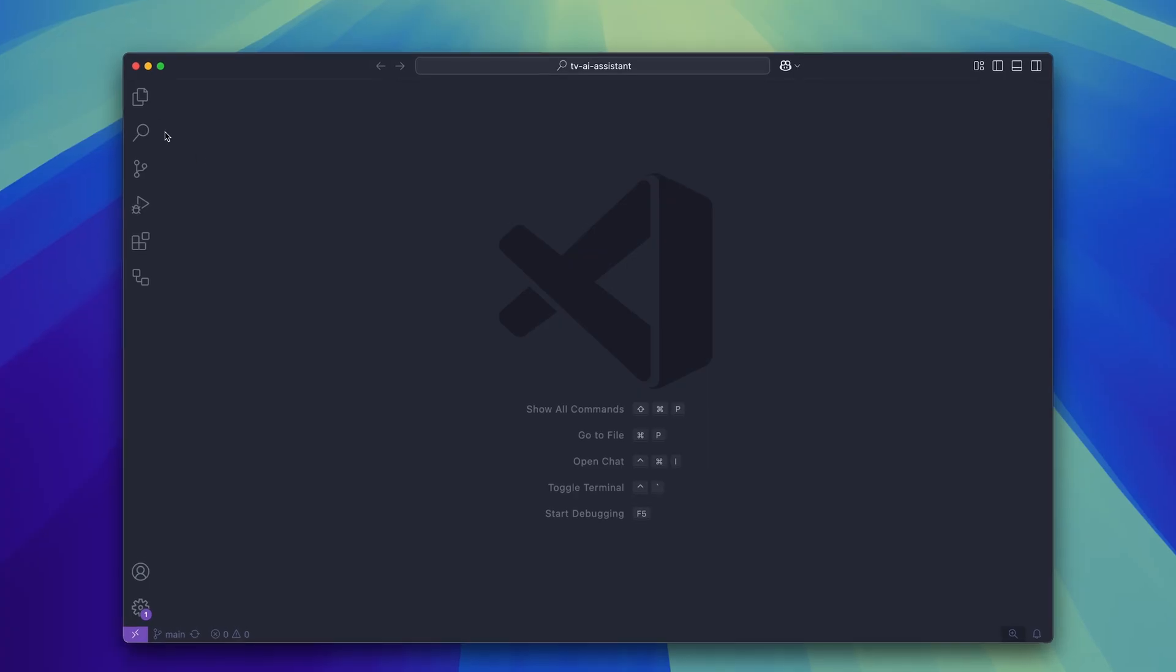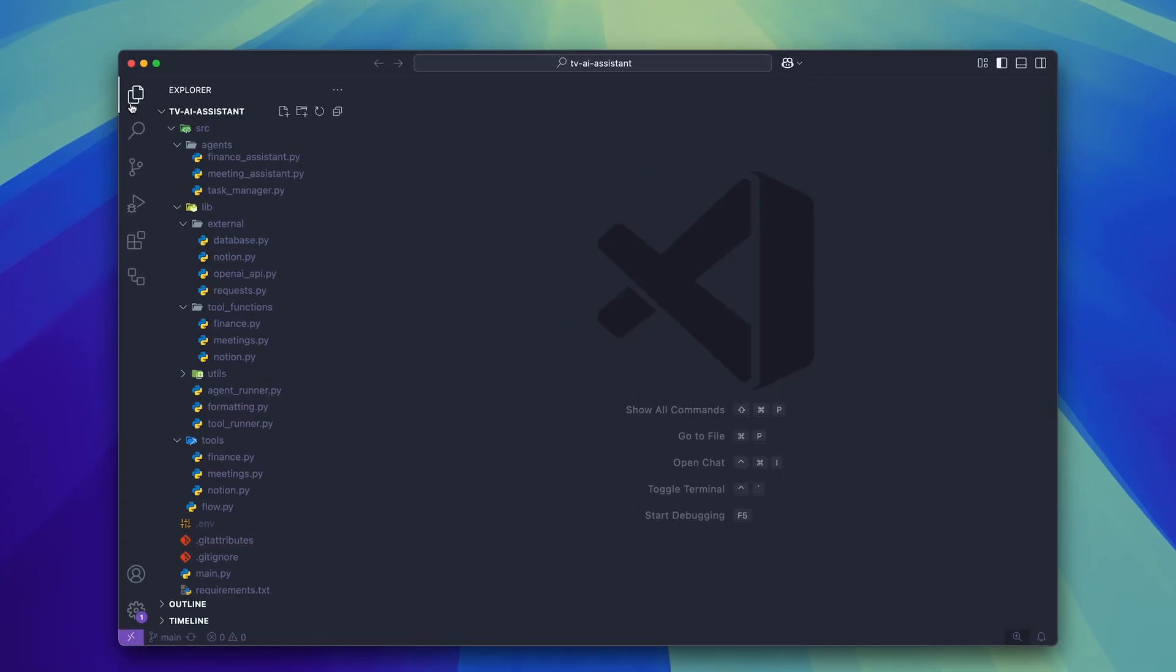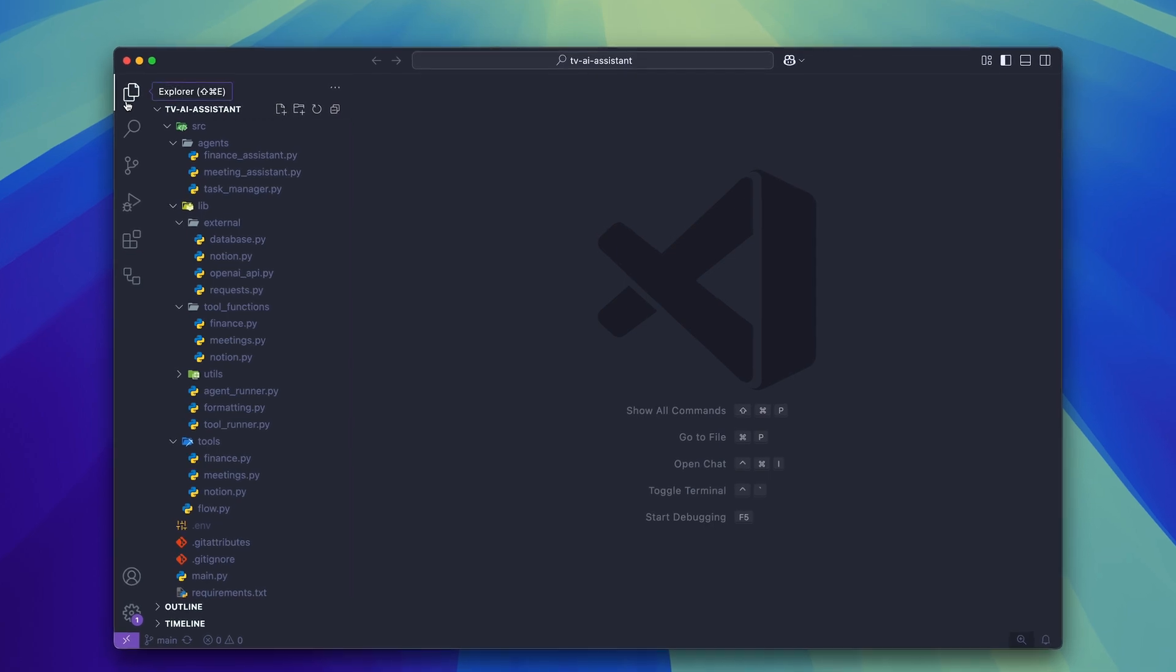So in this video I'm going to give you a full walkthrough of the code base and explain how it all works. Let's get into it.